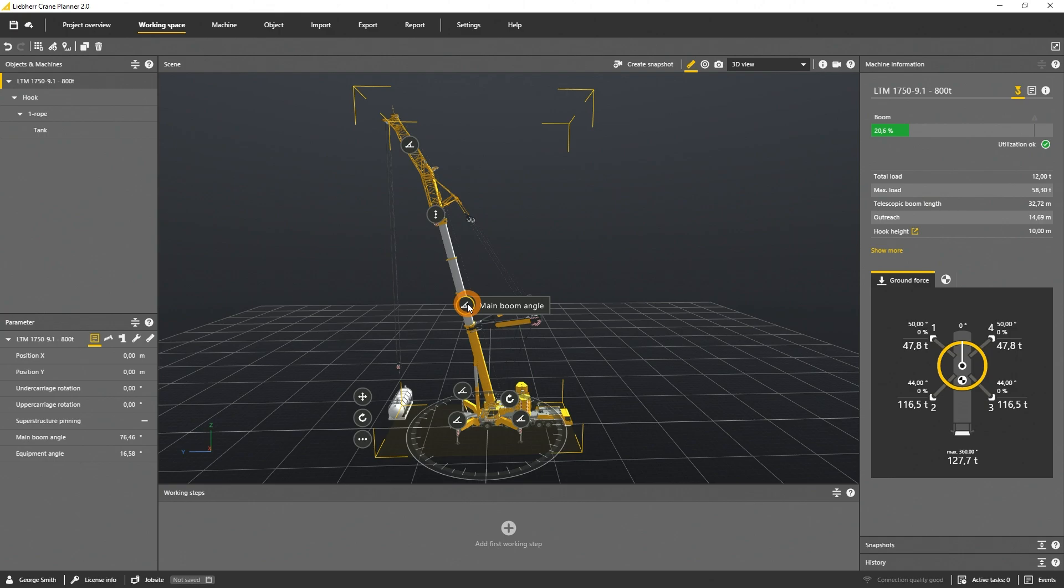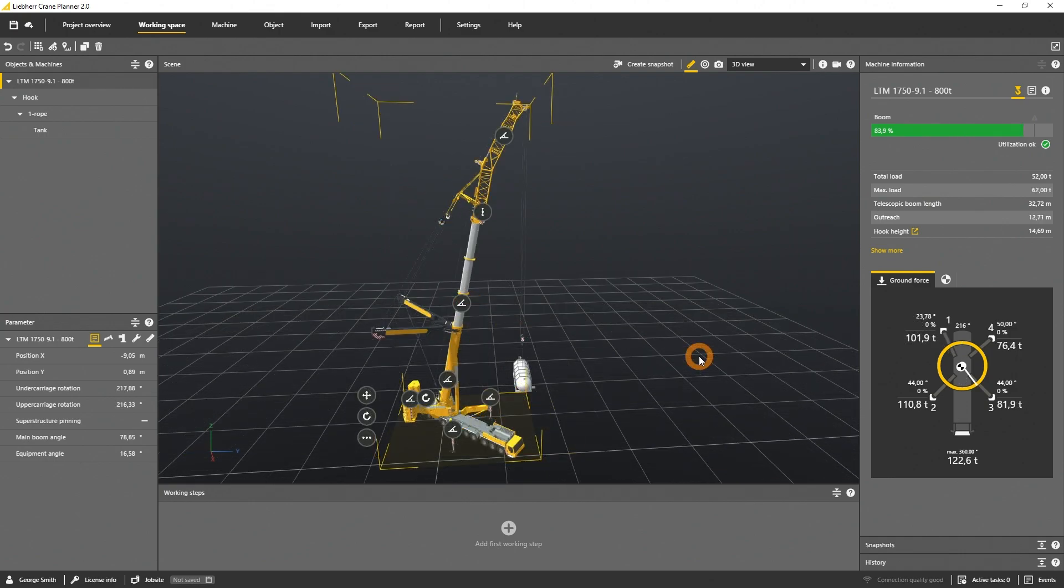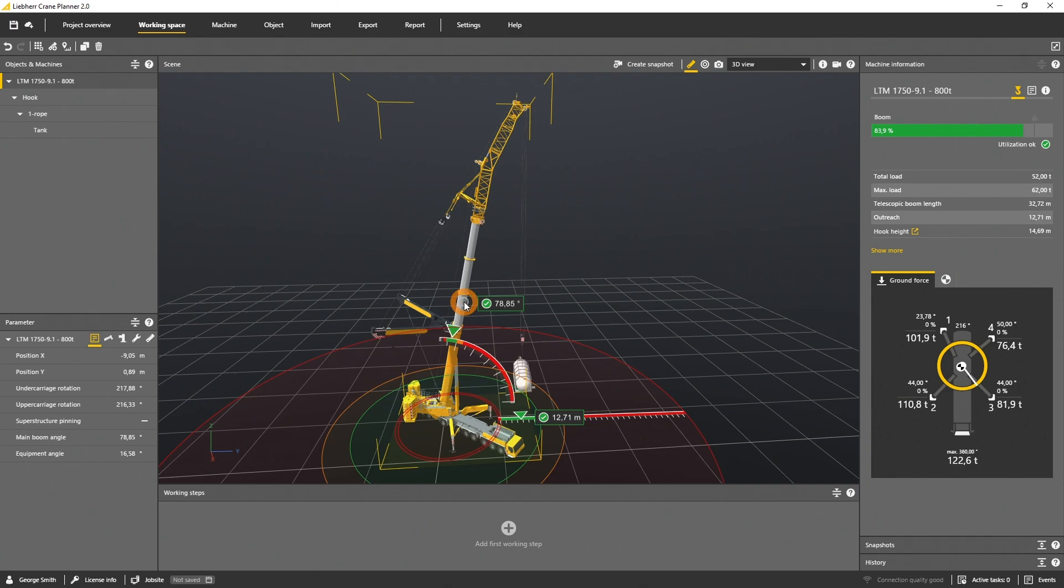If you activate the main boom gizmo, you will see a color indication. Green marks a load that can be lifted. Status is OK.